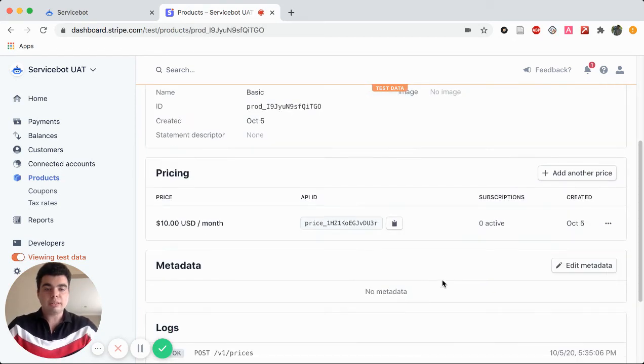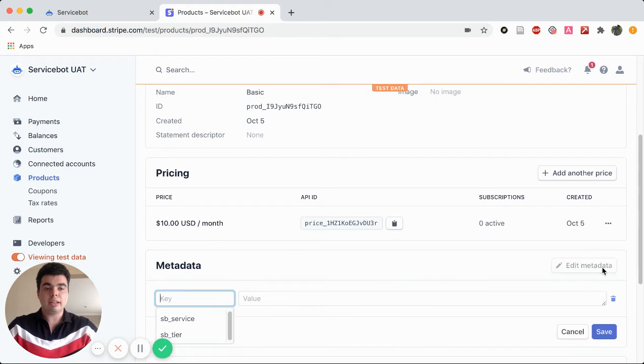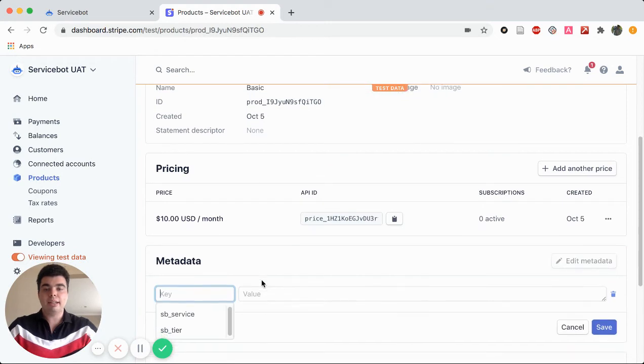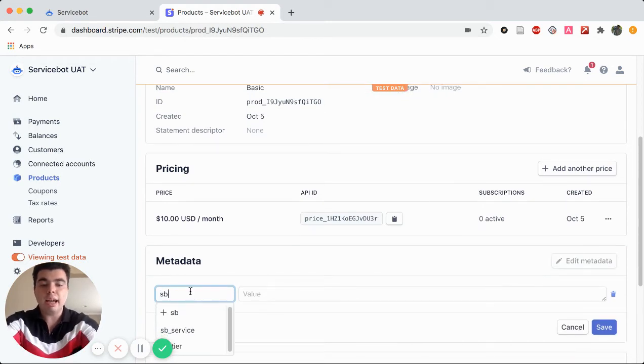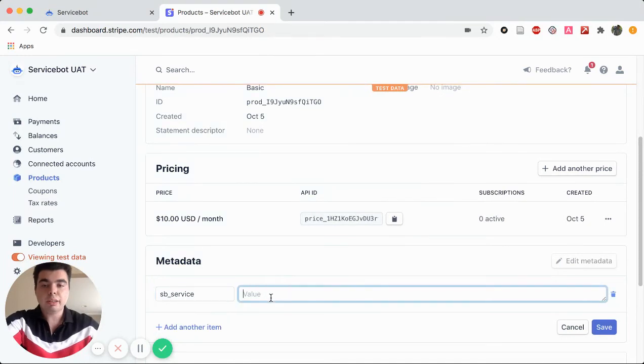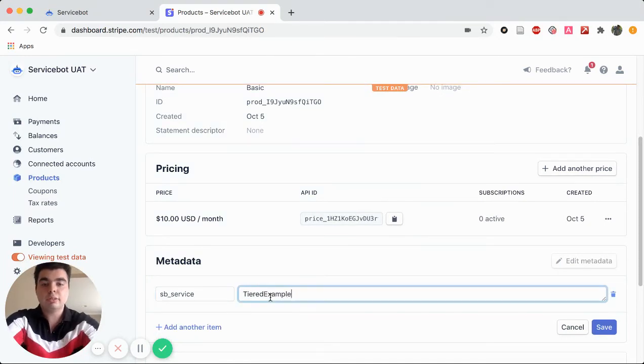We're going to click here. We're going to click on Edit Metadata, and we're going to type in SB underscore Service. And this will be Tiered Example.